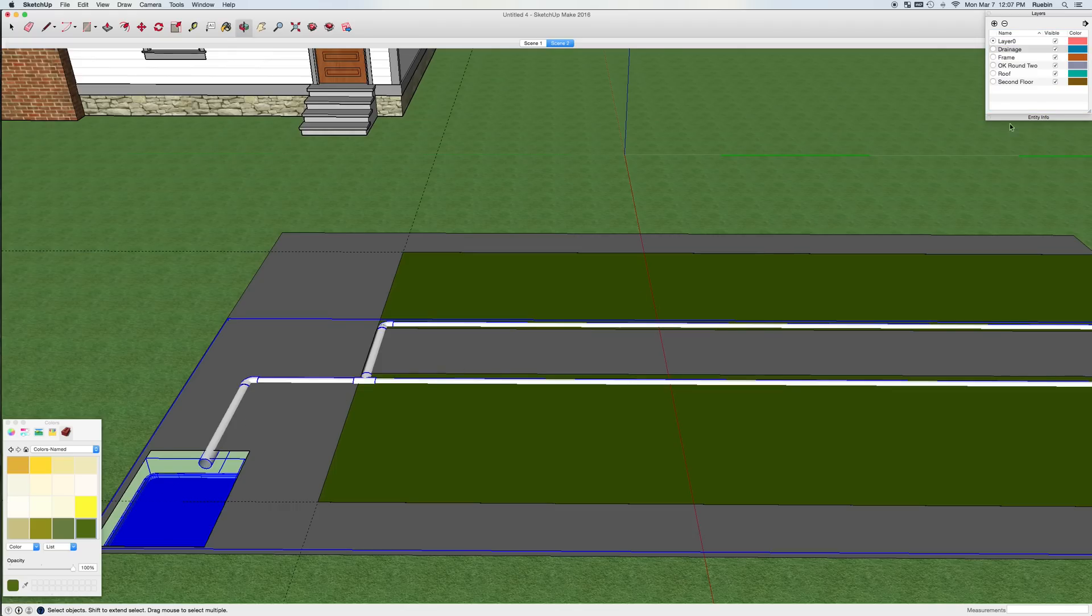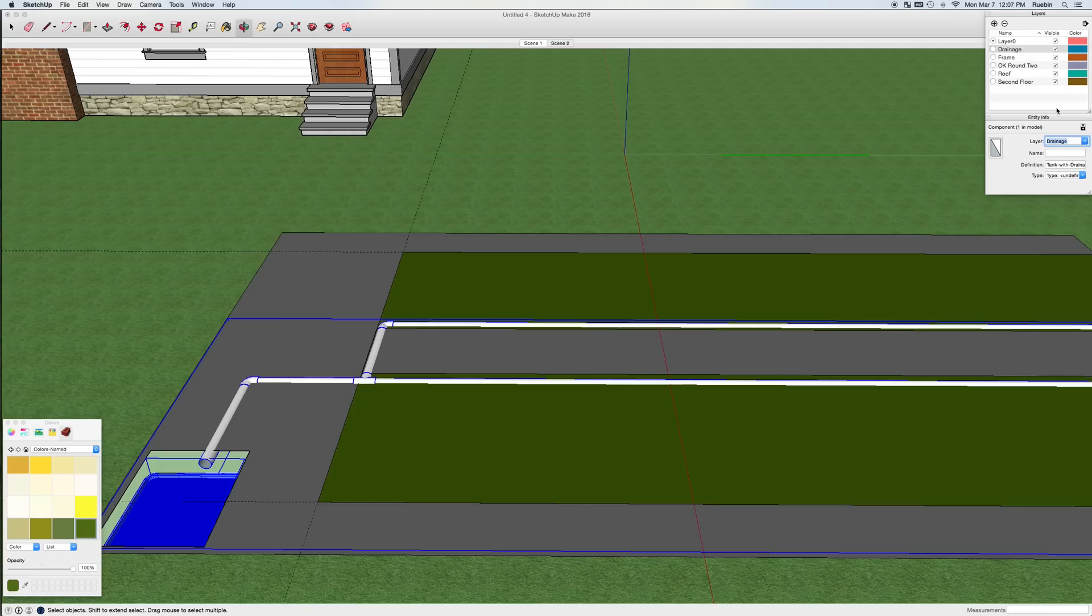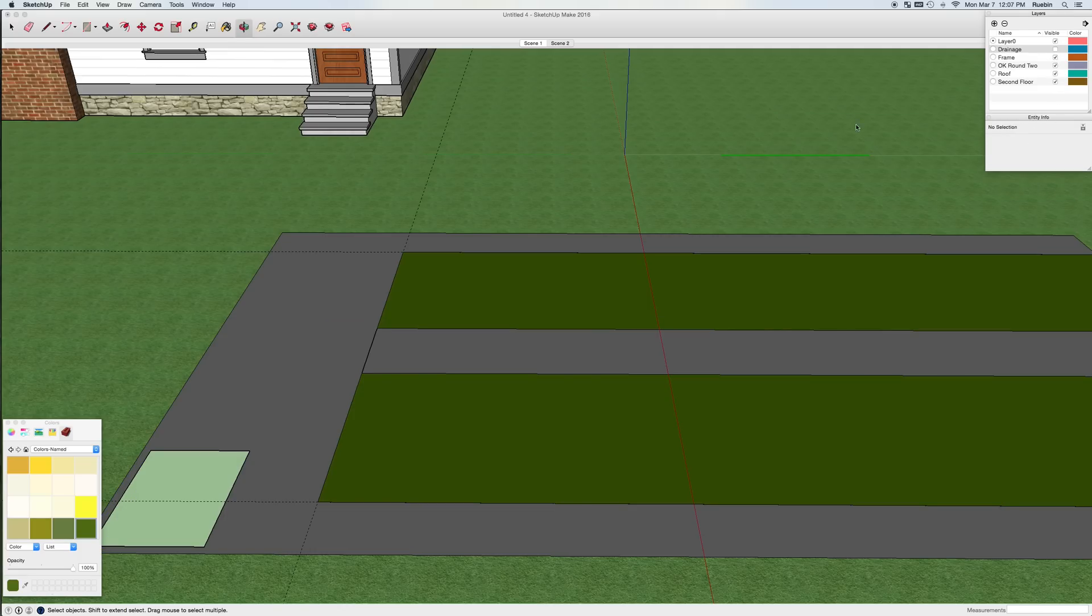And then when I put it in the drainage layer, I can go ahead and hide it. But it's still there. I just need to get it out of the way for a little bit.